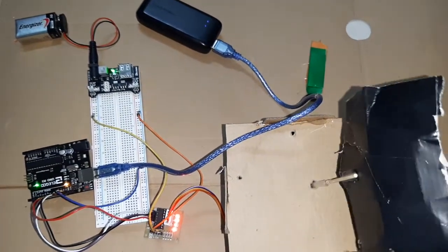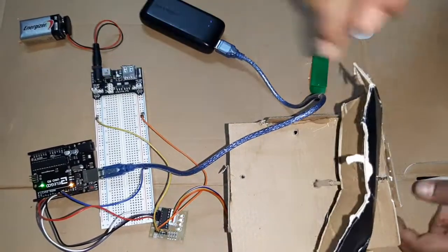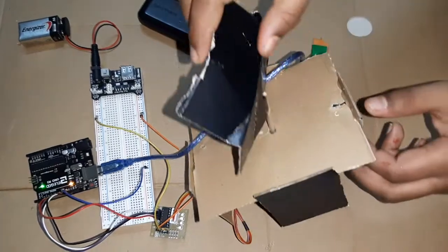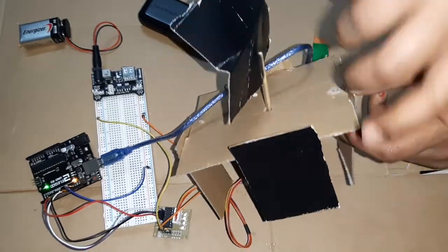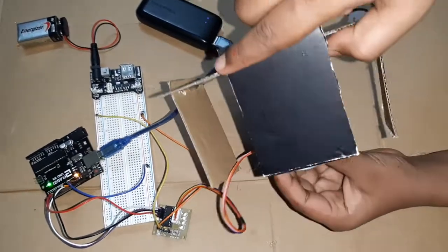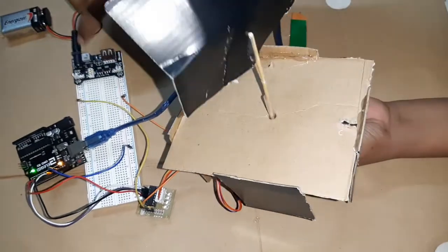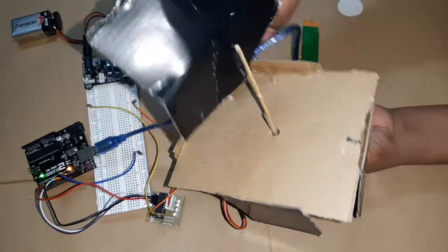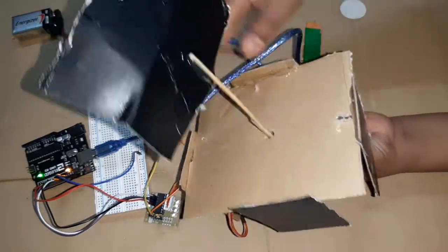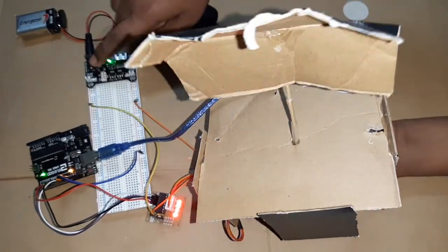Now let me show you the stepper motor. This is the stepper motor. When I power it up, you can see it runs.